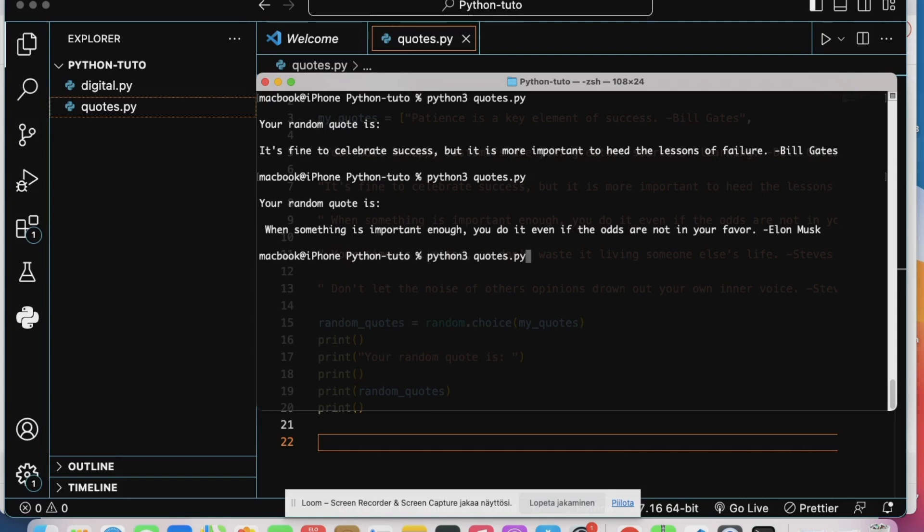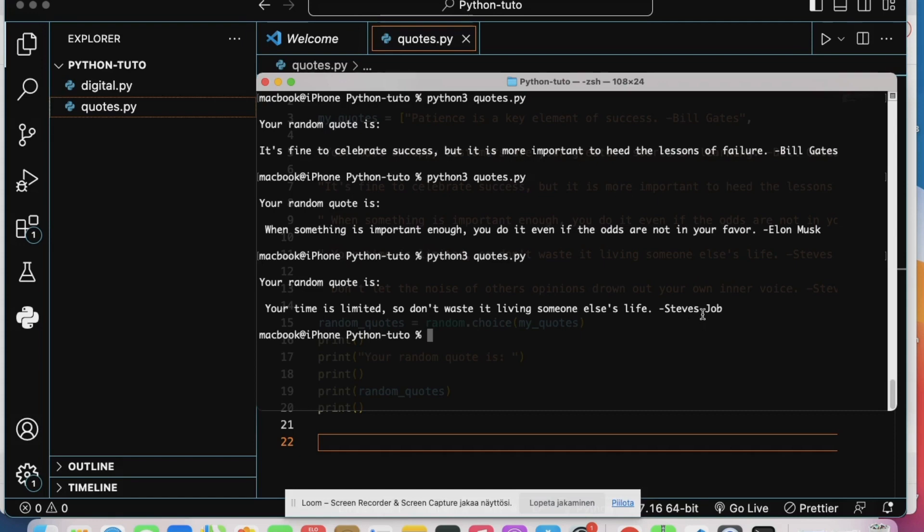So our program is working just fine. This is from Steve Jobs: Time is limited, so don't waste it living someone else's life.